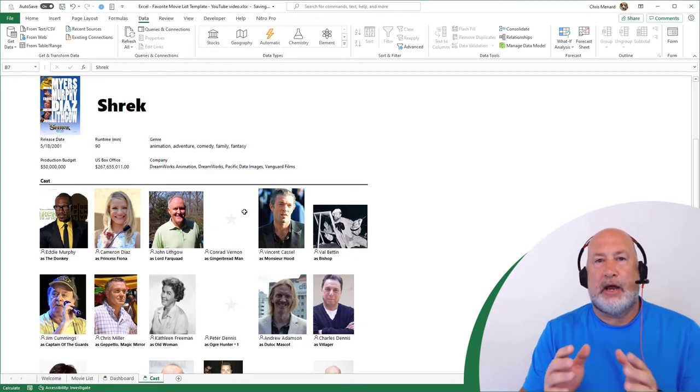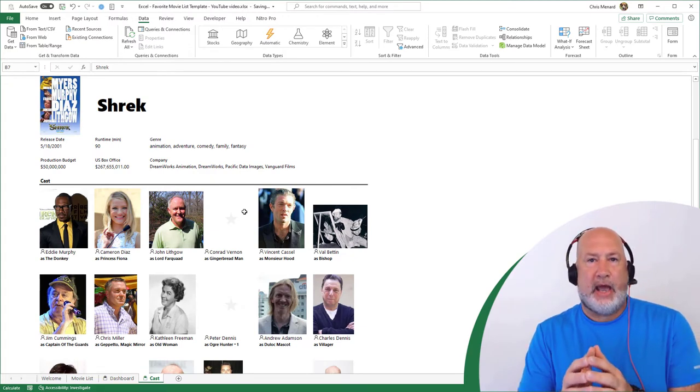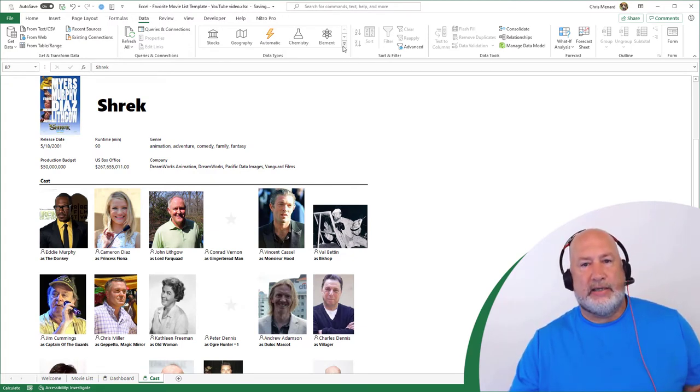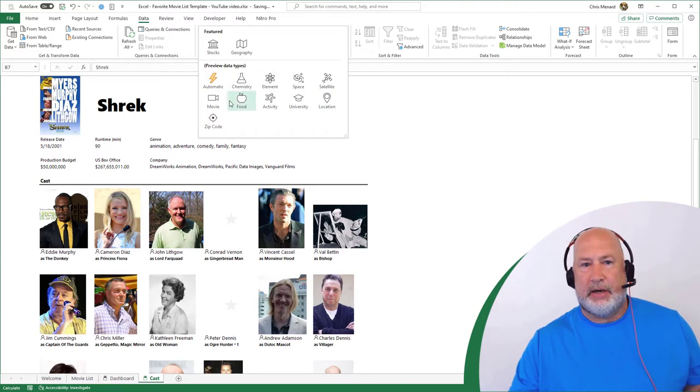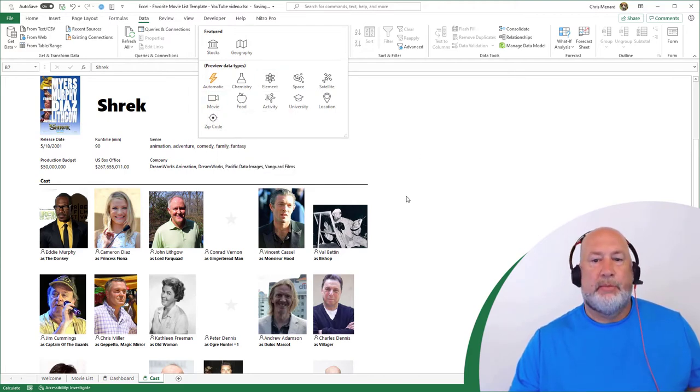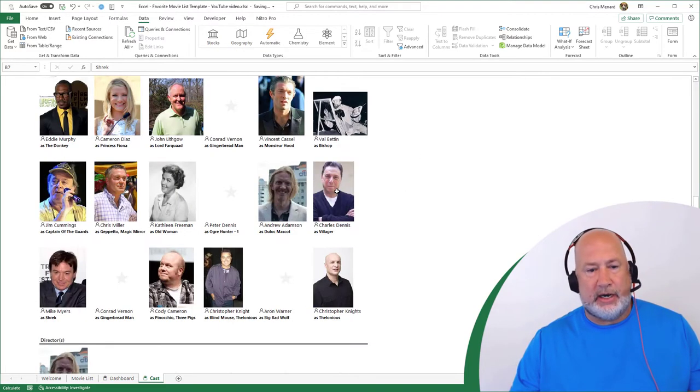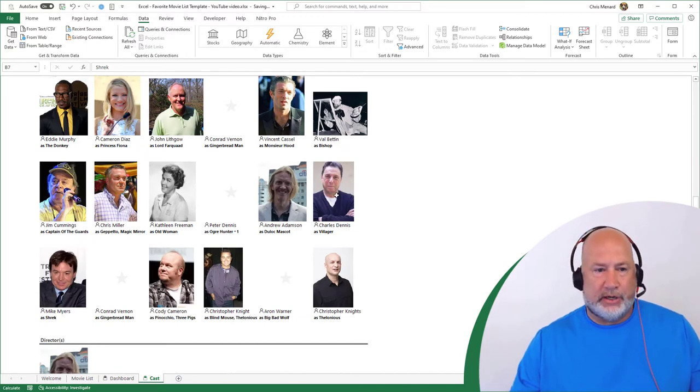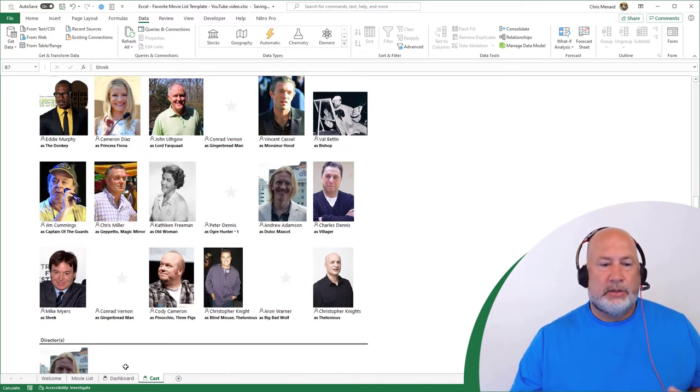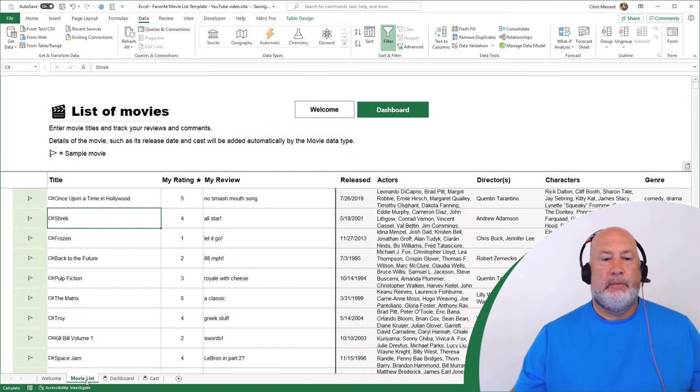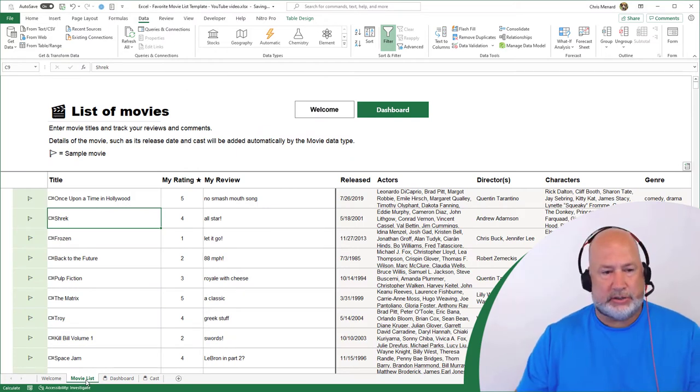So what I could have figured out the cast using the linked data type up here. That would have worked. No problem. But I like that I get pictures down here of who was in the movie. That's a cool feature. So let's go now and add some movies ourselves.